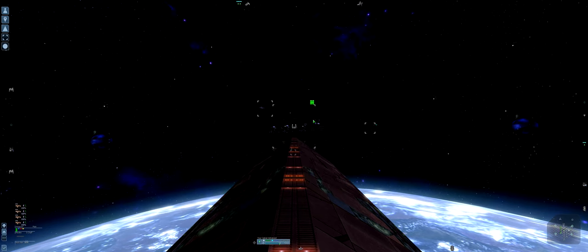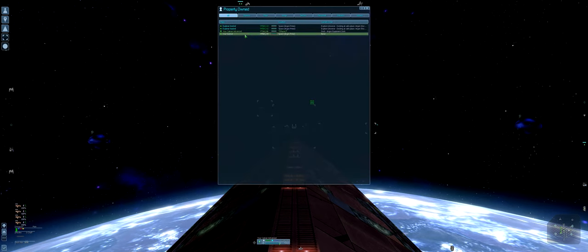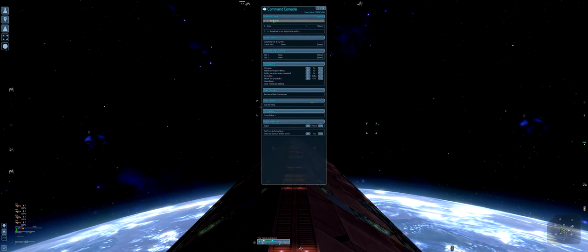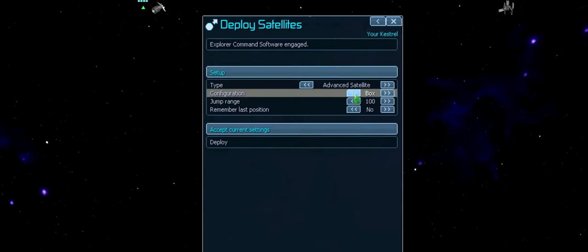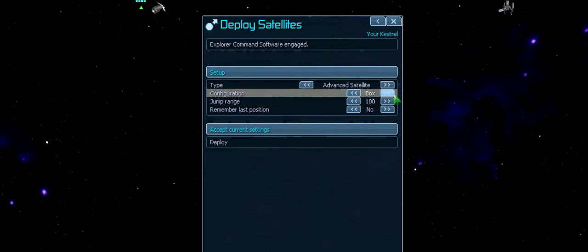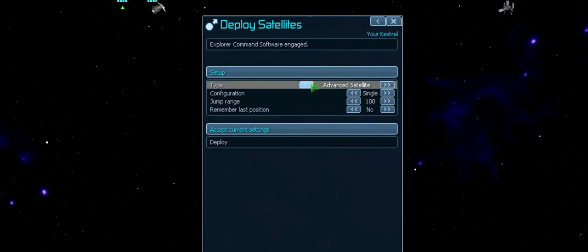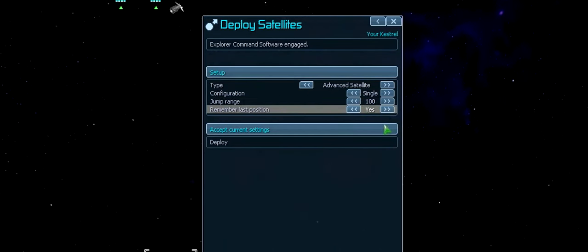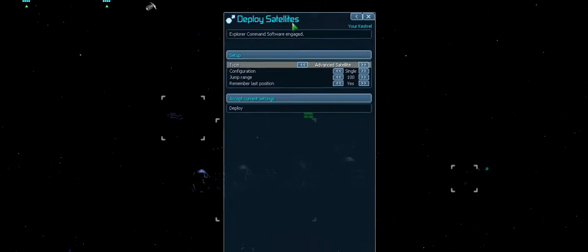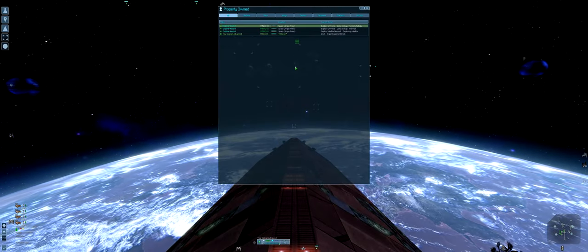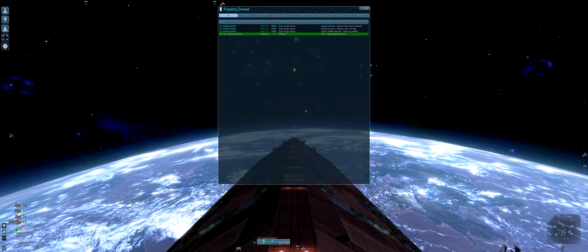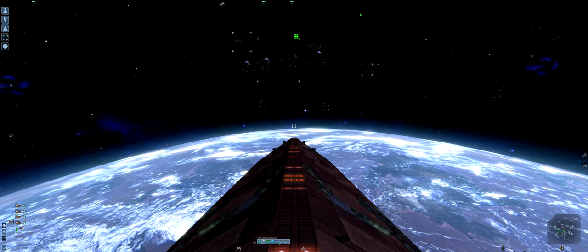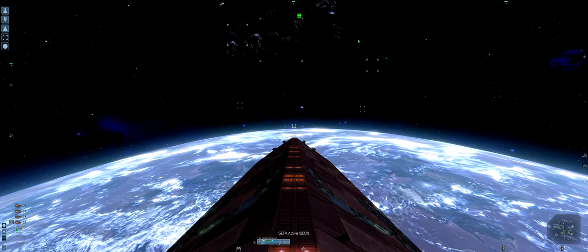I'm going to the equipment dock to pimp out my ship a little bit and send my Kestrel to deploy a satellite network. I'm going to deploy them singly, not in a box, because that would be a waste of satellites at the moment. Single satellites, jump range is fine, advanced satellites yes, remember last position yes, deploy.